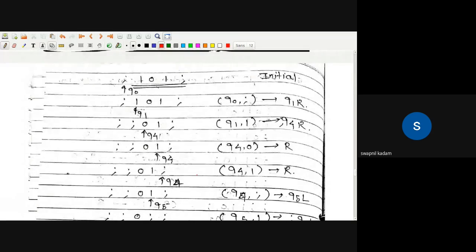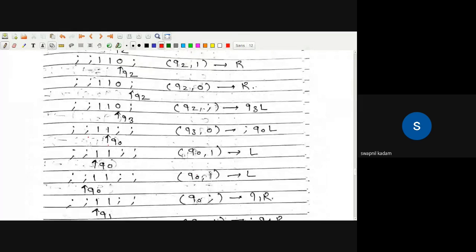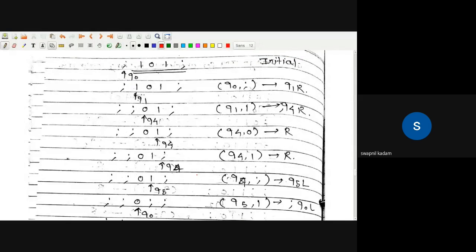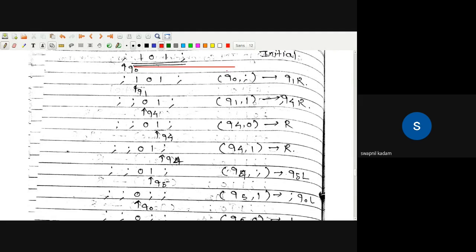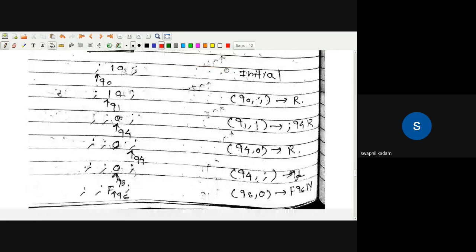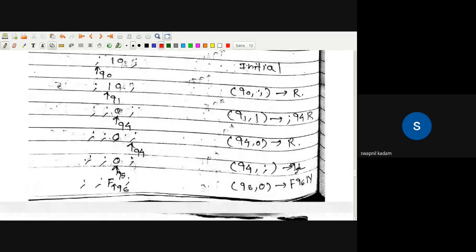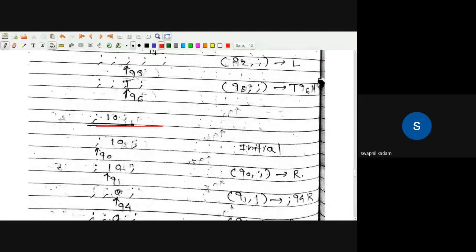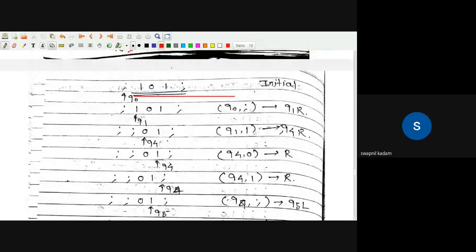Now this covers the acceptance case. You should also check rejection cases for strings that are not palindromes. Exercise: try this with the string '101' — which is an acceptance case — and '10' — which is a rejection case.